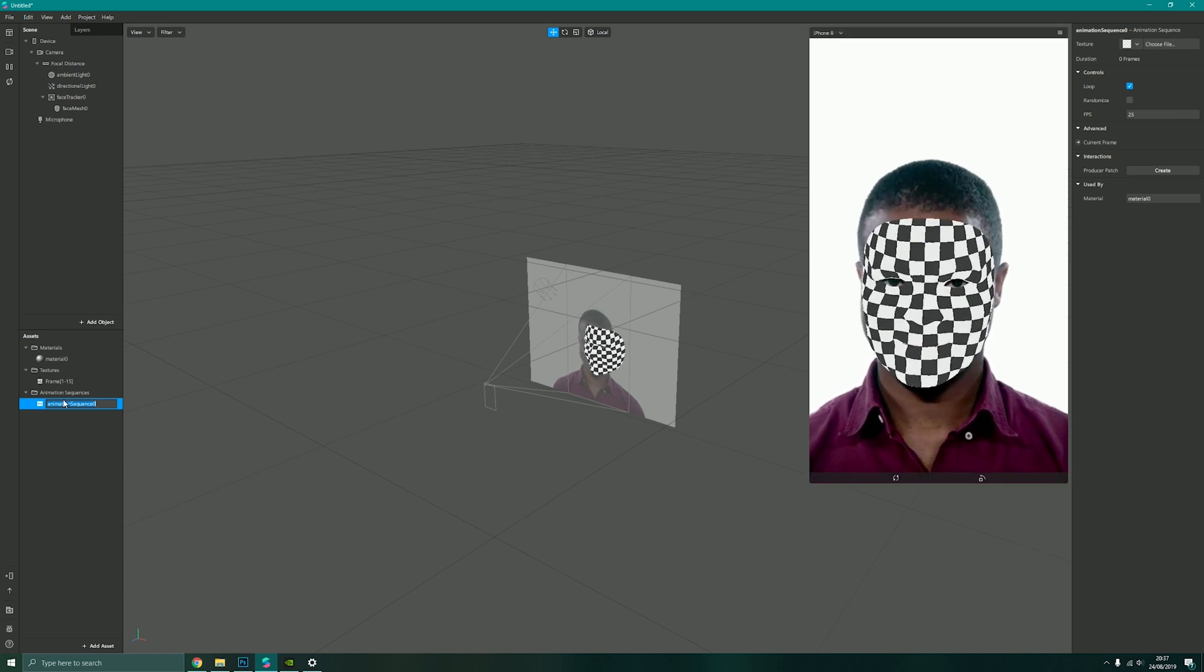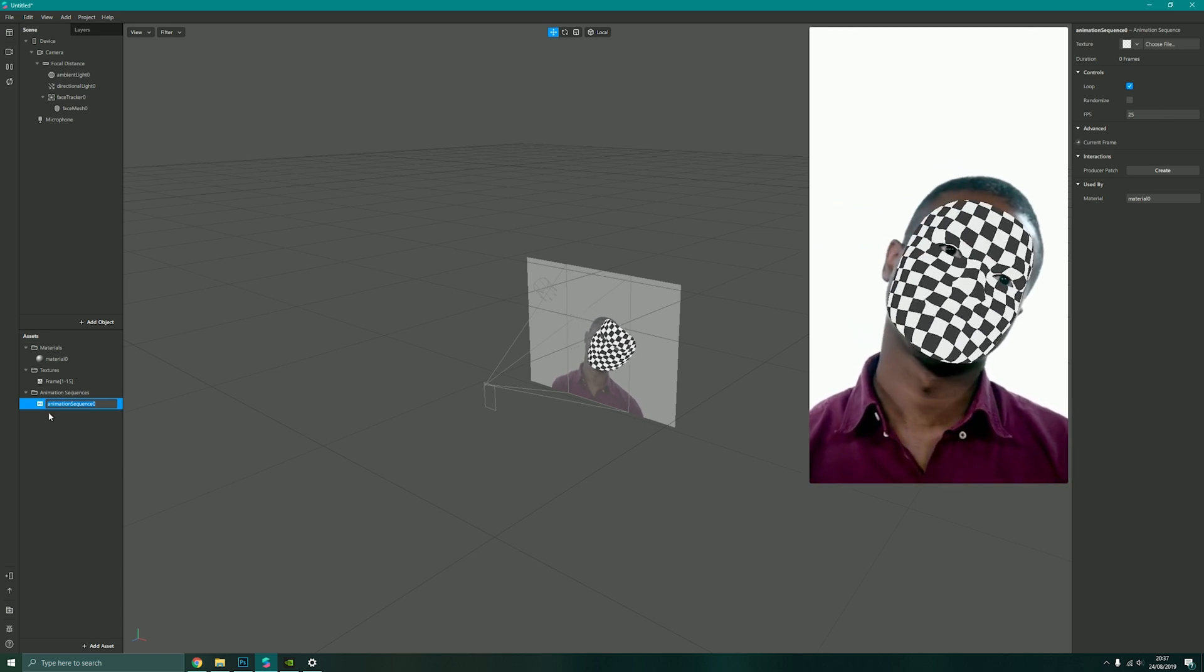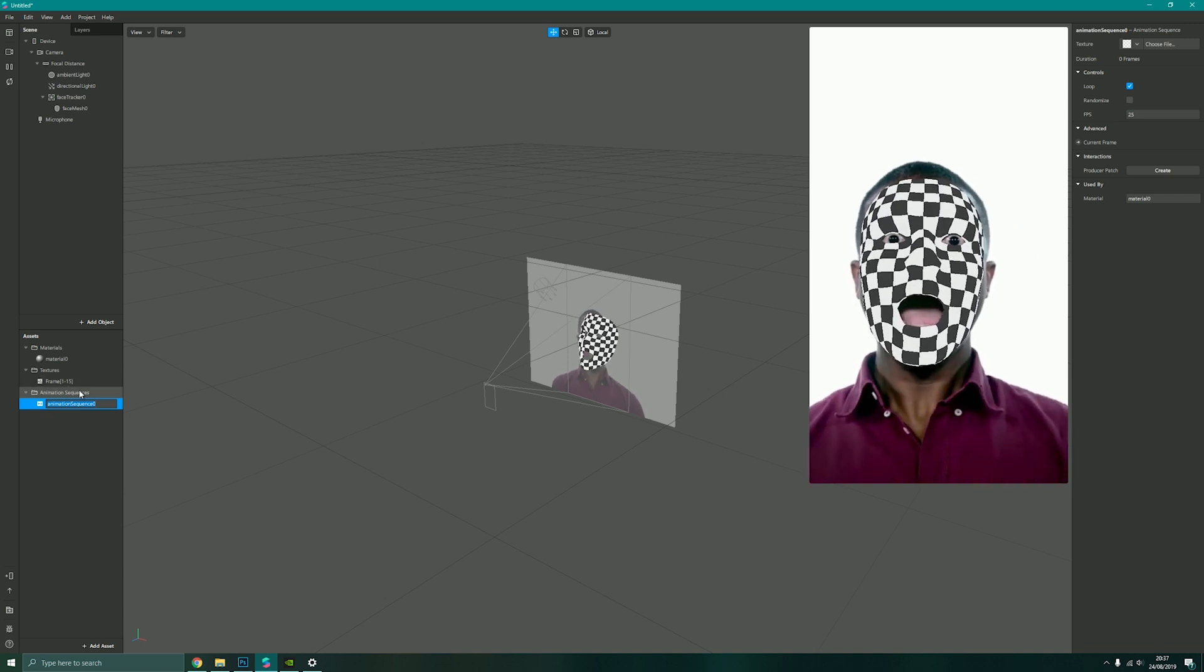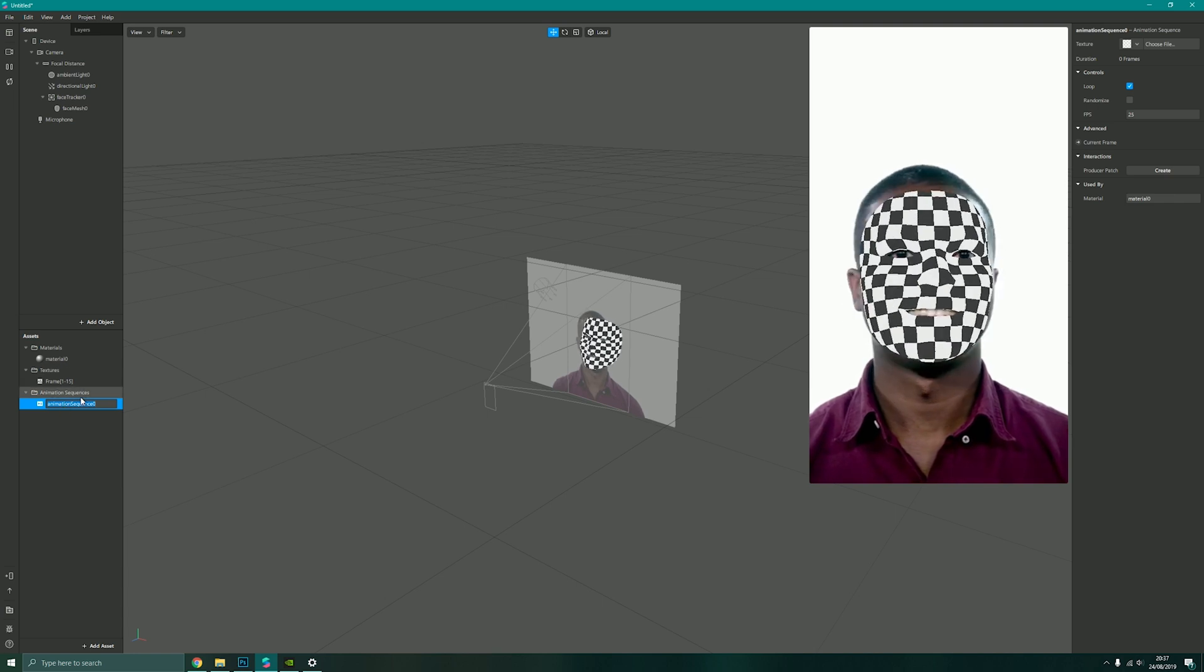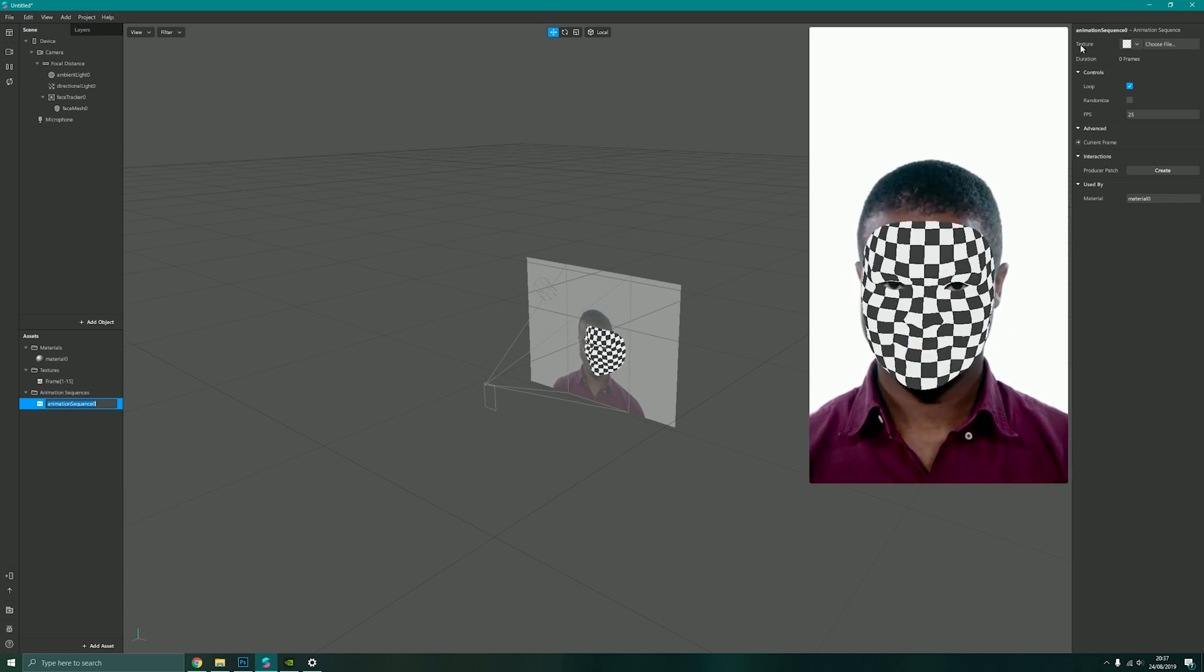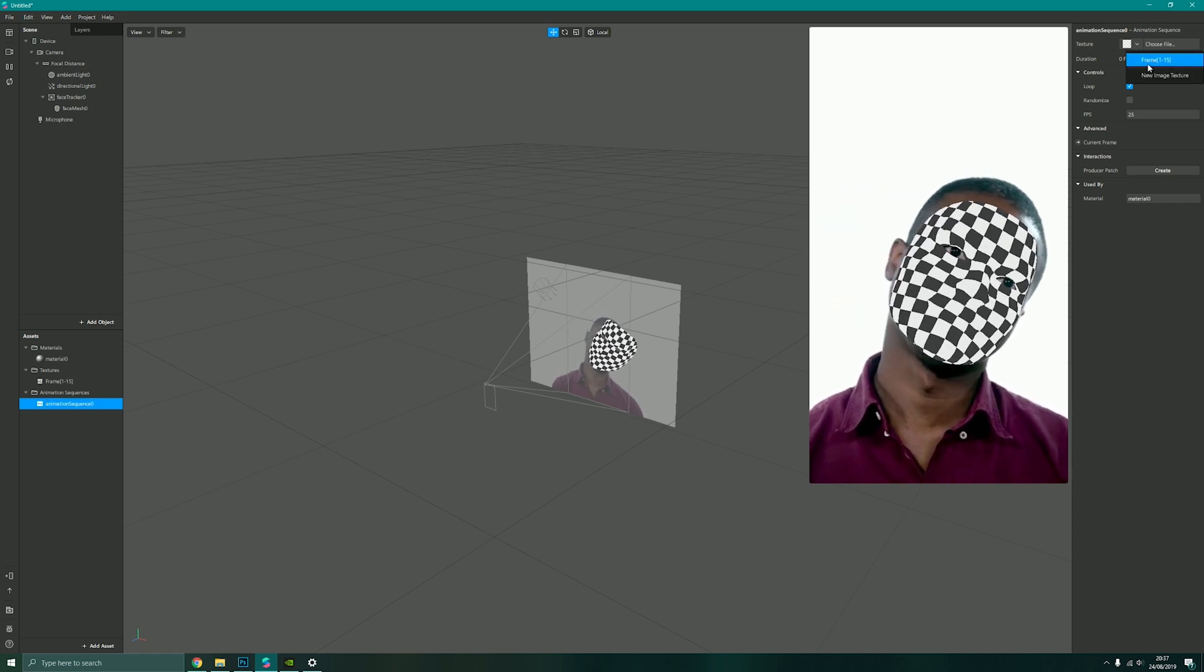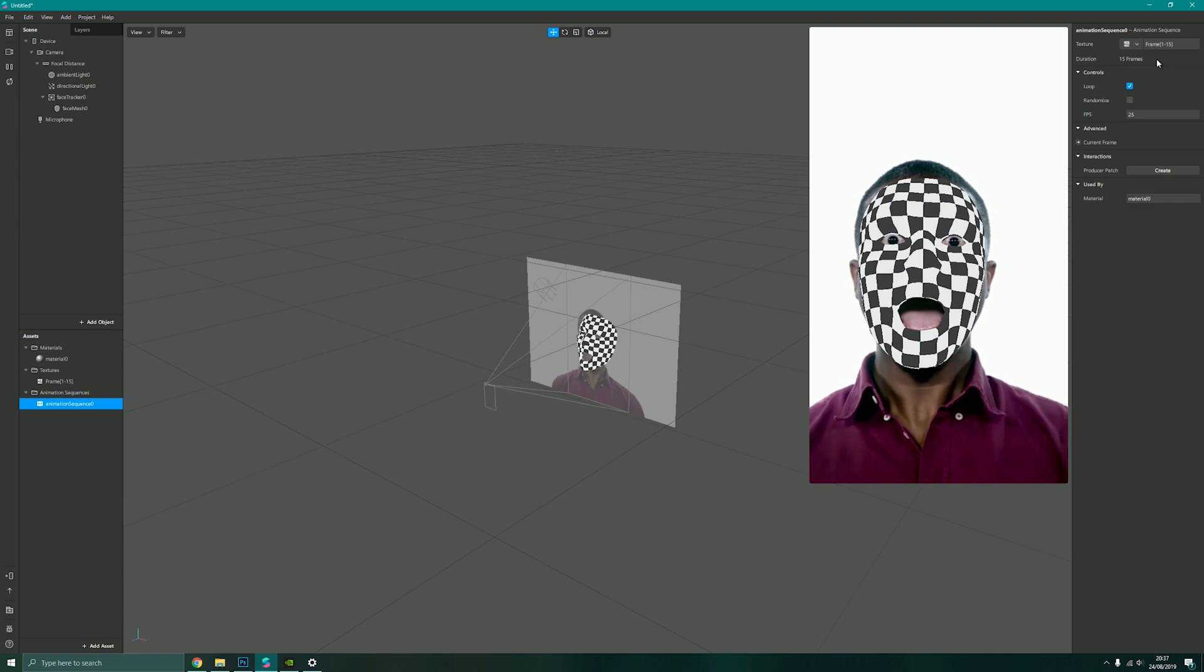This will now create a new animation sequence which currently has no texture file assigned to it. But because we've now imported our texture as a series of frames, we can go over to our animation sequence properties, to the texture option up here, click on the dropdown, and we can choose our frame one to 15 that I have created.